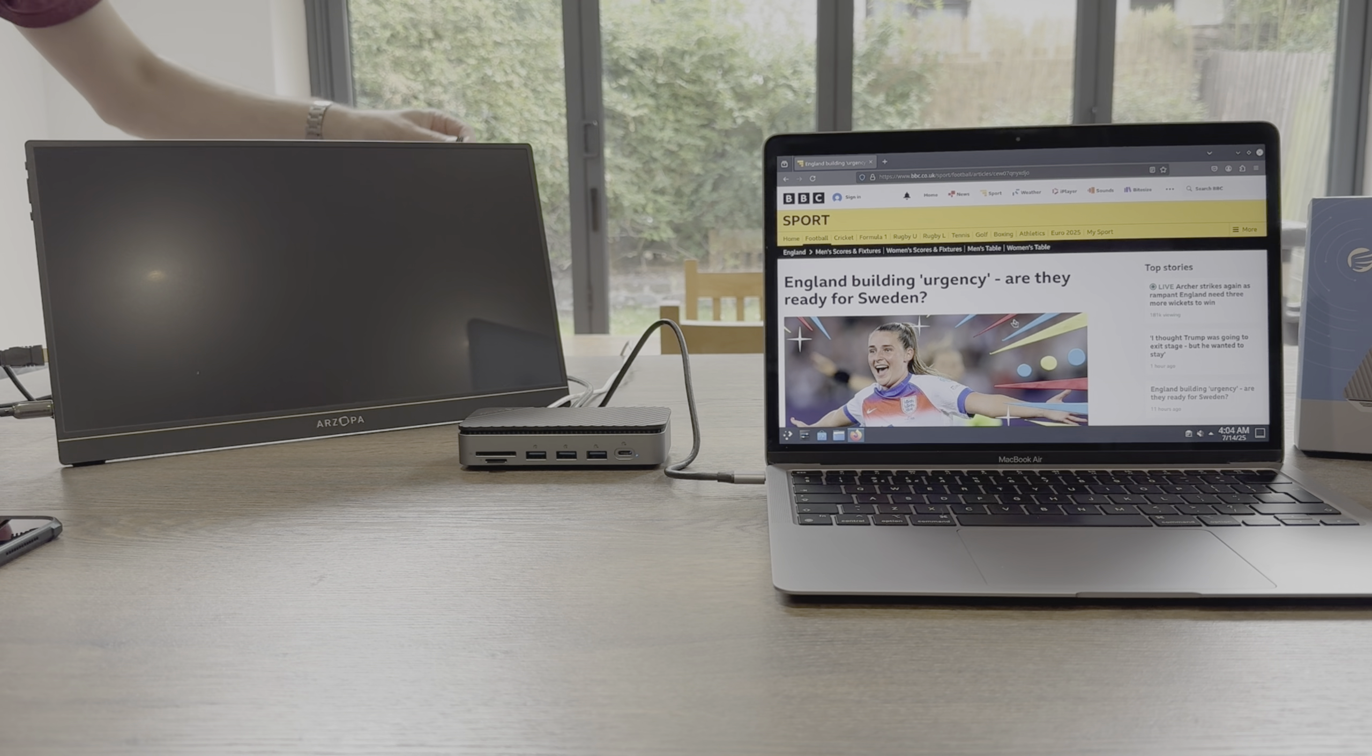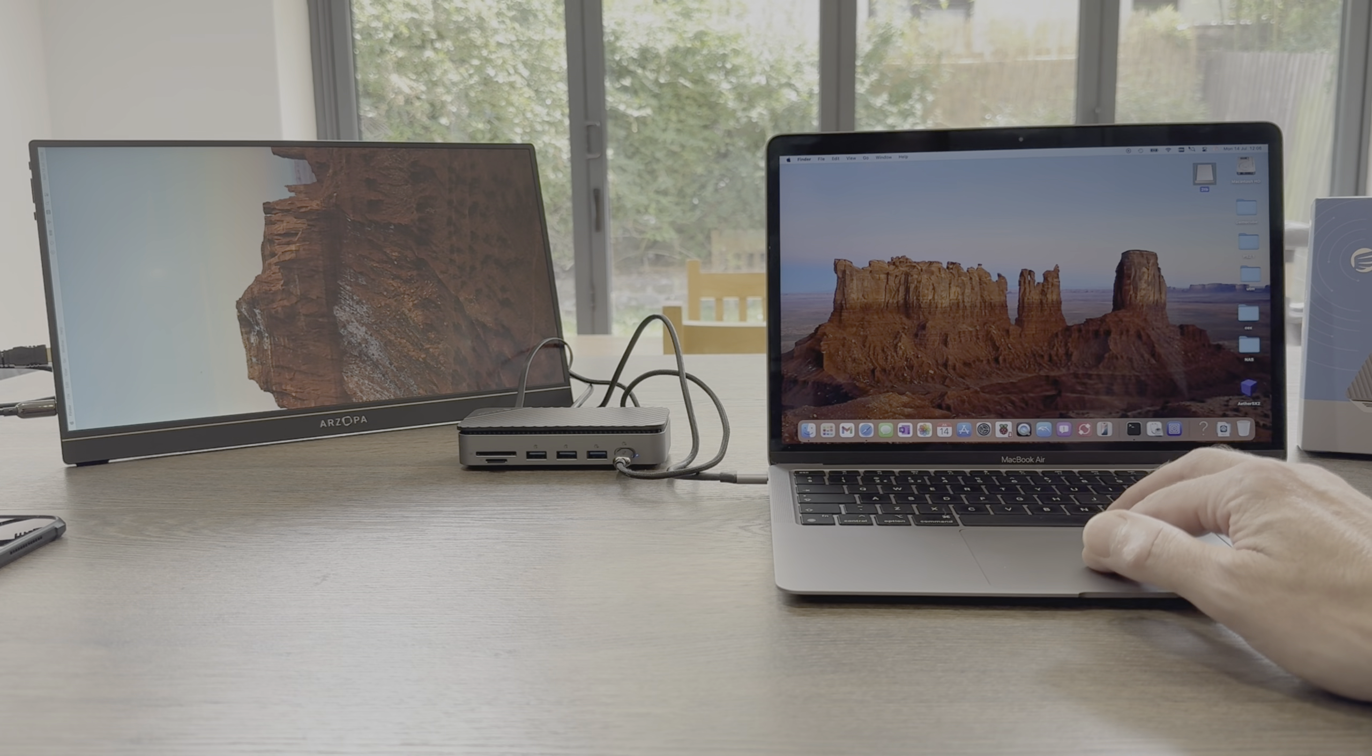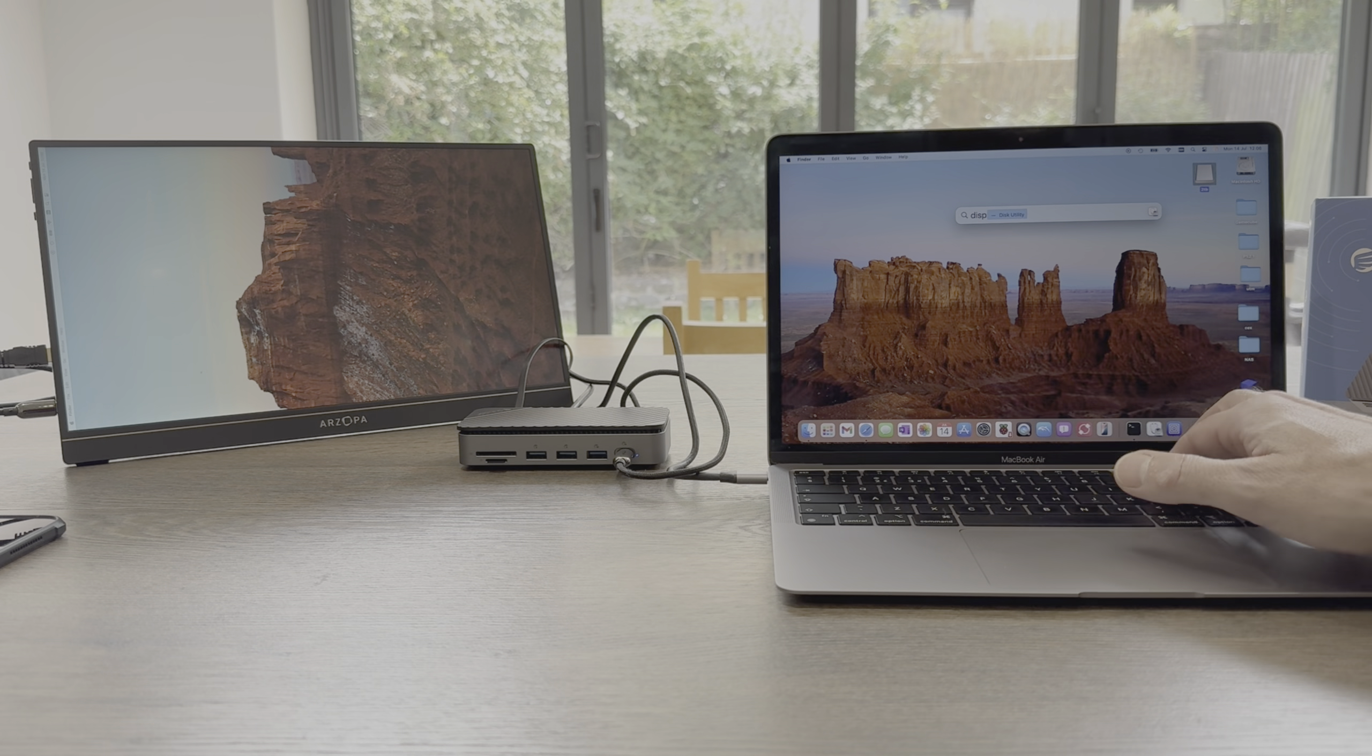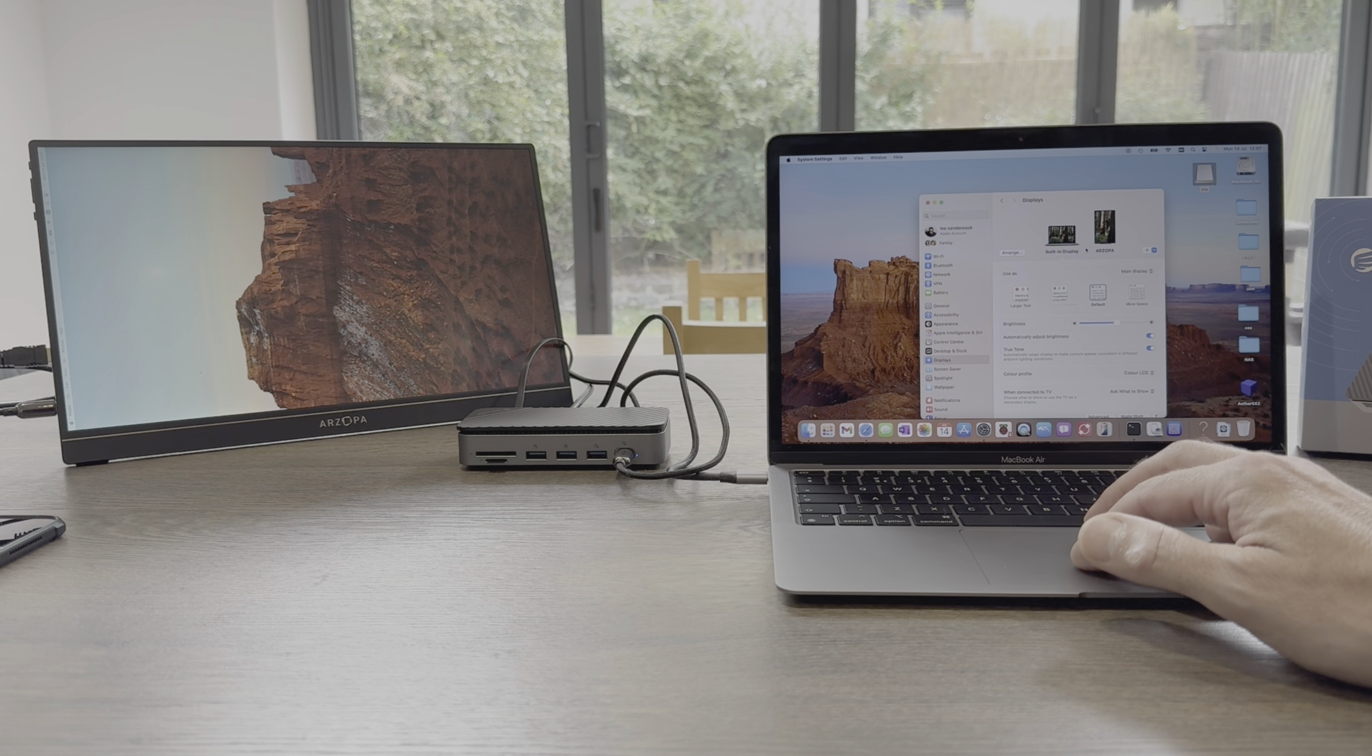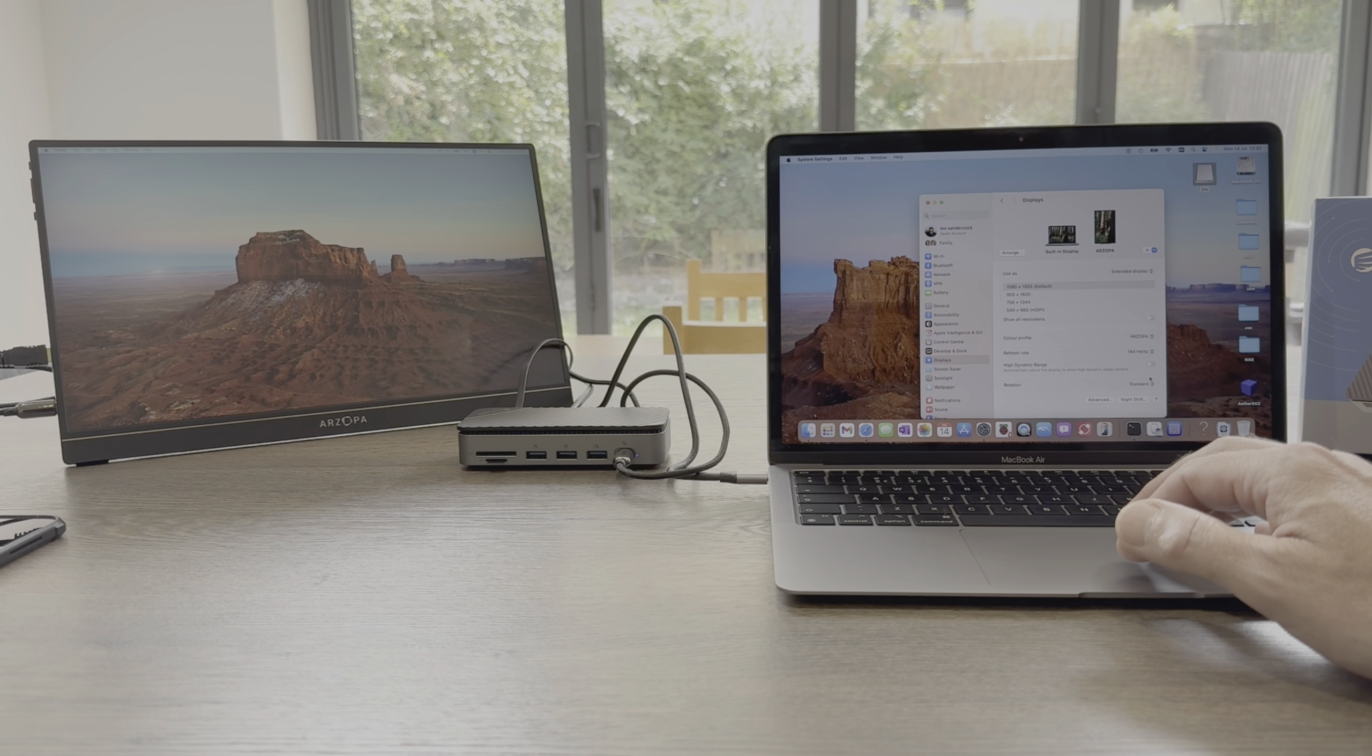But what's more impressive is we can add an extra monitor. So here's my Arseopa display. Let's move back a bit. Let's try and get this with a bit less reflection on it. Yeah, that'll do.